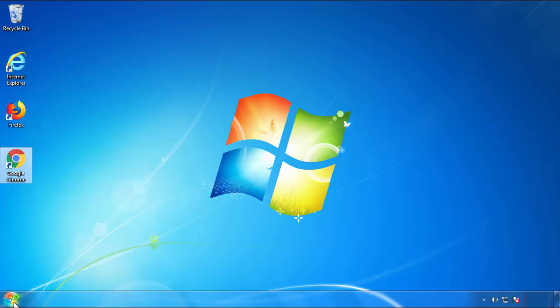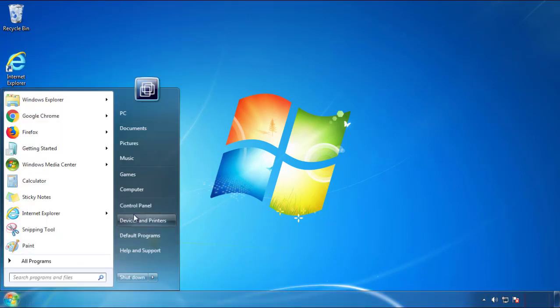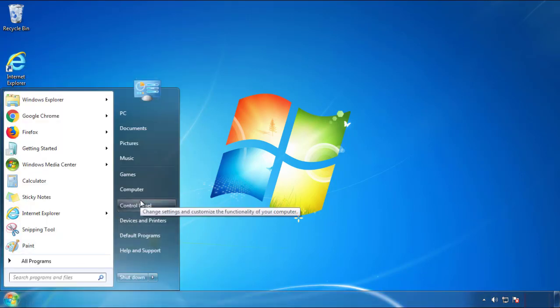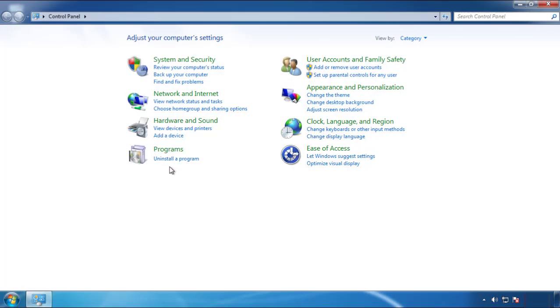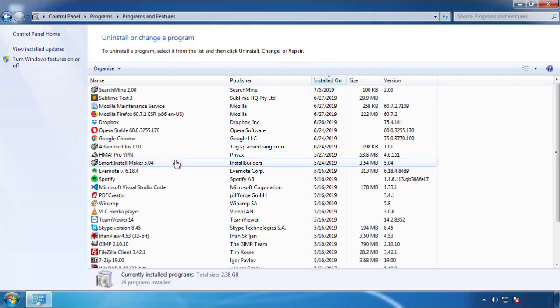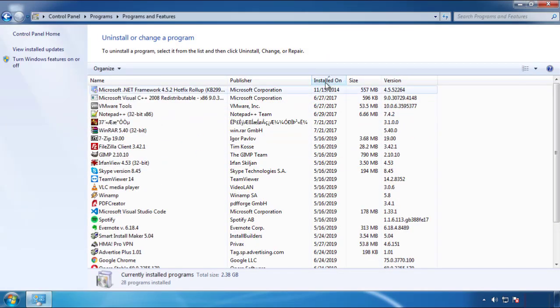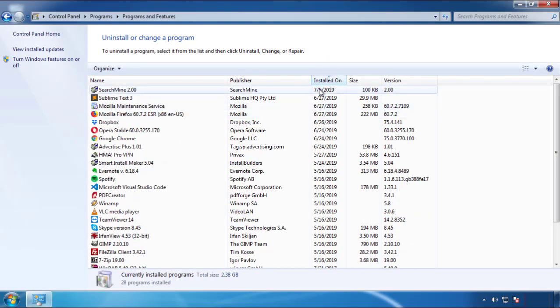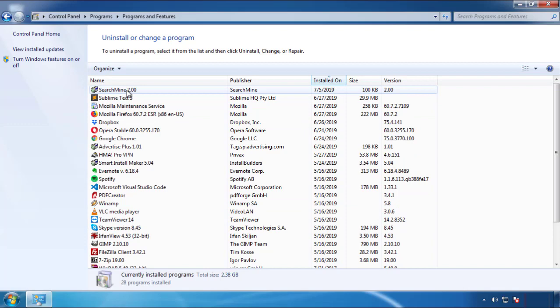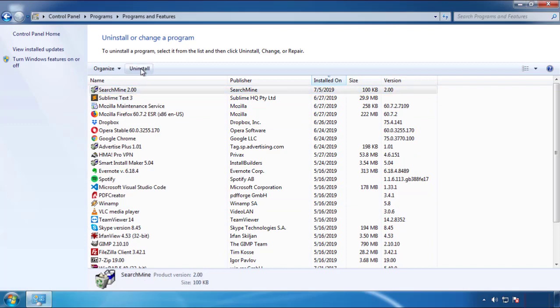Open Control Panel and click Uninstall or Change Program. Then click on the dates to arrange the programs and look at the most recent ones. Since the adware was recently added, it should be here.